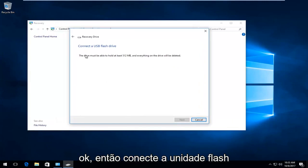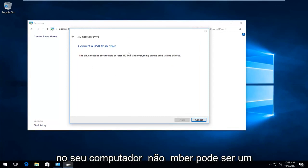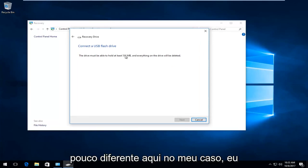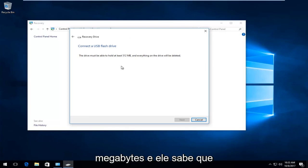Okay. So it says connected USB flash drive. Now depending on how much you have on your computer, this number might be a little bit different here. In my case, it only needs to be able to hold about 512 megabytes. And it does note that everything on the drive will be deleted.